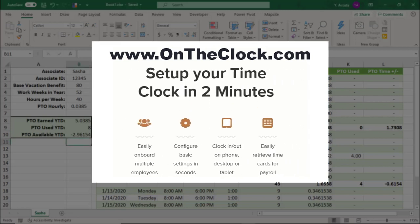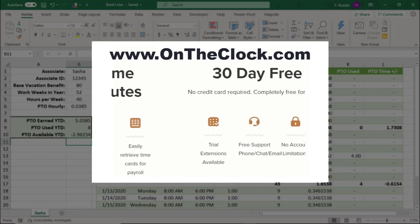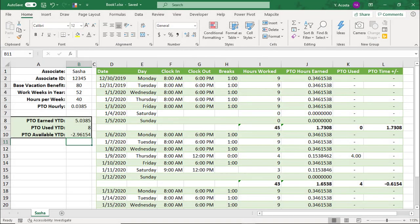So, thank you OnTheClock for sponsoring this tutorial and to see more videos like this, click on these links. Thanks!